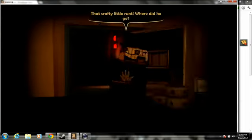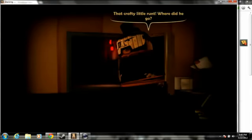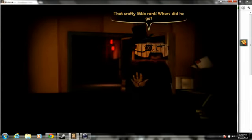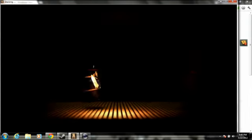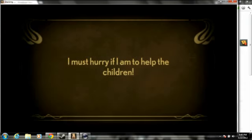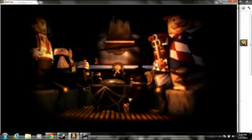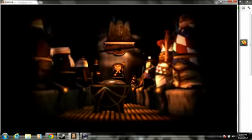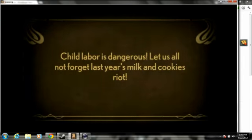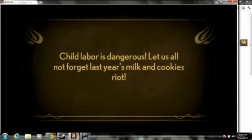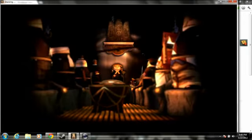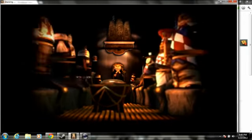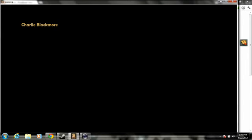We got caught. Let's see, little one. Where did he go? We escaped. Got Abe back. I'm sorry if I am to help the children. Child labor is dangerous. Let us all not forget last year's mouth and cookies ride. Yeah, he stole it. Out of the frying pan.